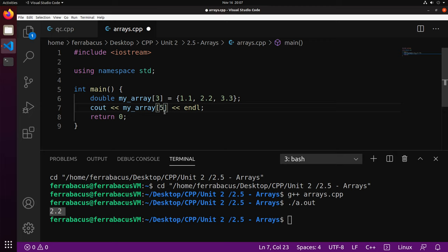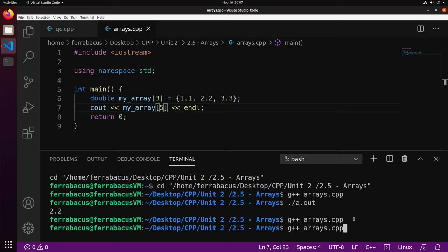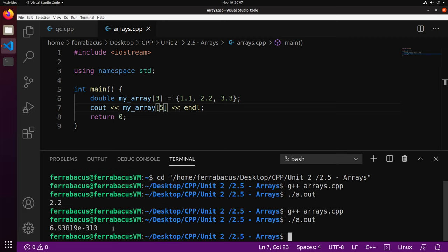Now let's change the index to 5, which doesn't exist, and see what happens. We compile — and we didn't even get a warning this time. When I print it, we get an extremely weird number. The macOS version was compiled with a different compiler than this Linux one, which is why the warning behavior differs. That random number means absolutely nothing, and that could be a problem if you try to use it as meaningful data. Be careful not to access beyond the array's length.